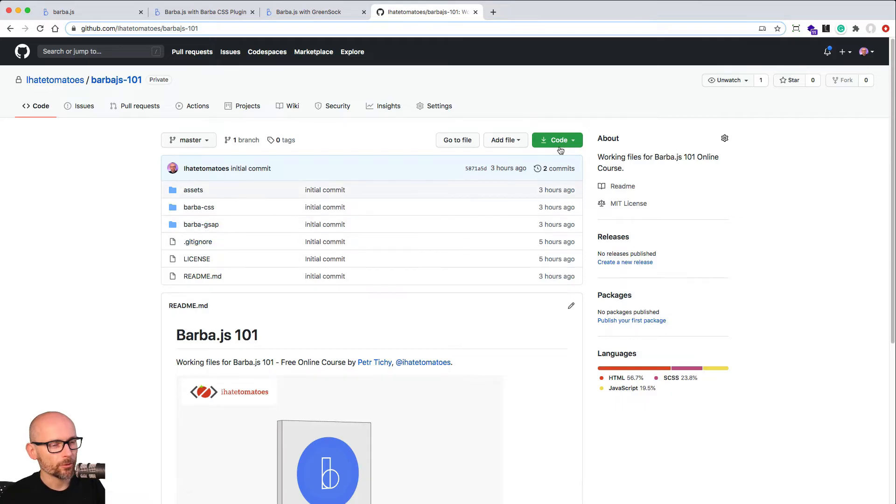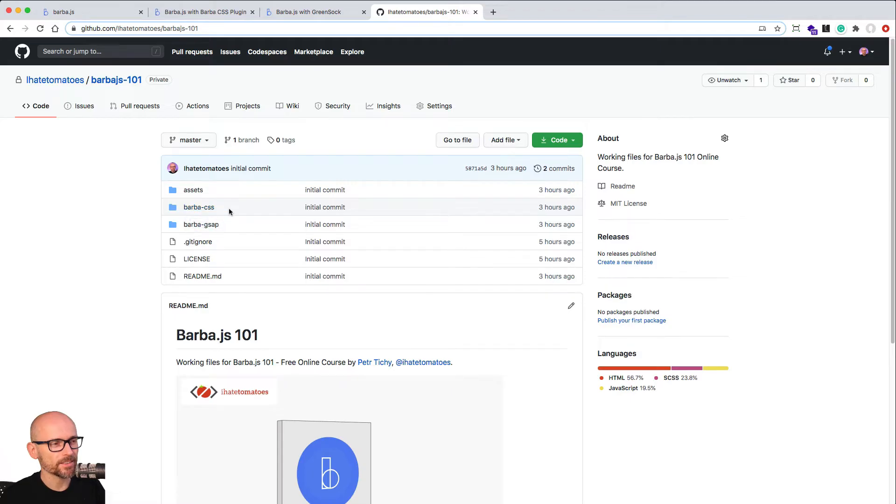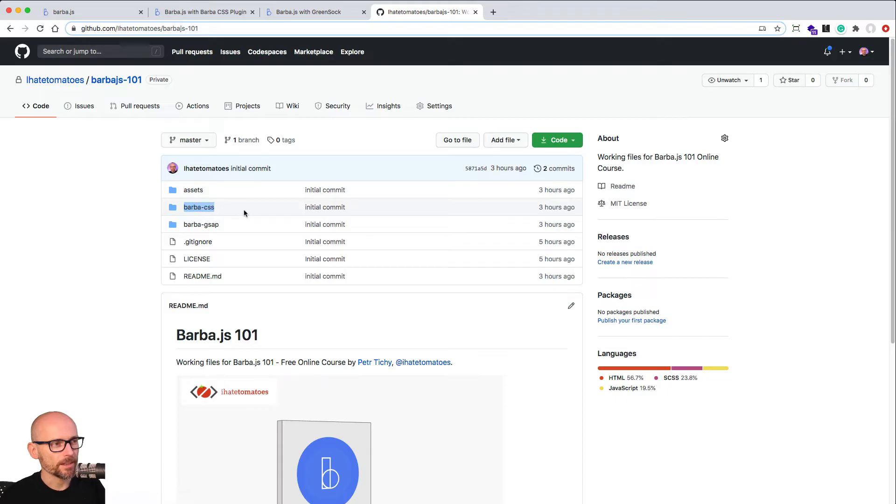Here is the repo open, download it and open it in VS Code. And in the first part of this series, we will look and work inside of the Barba CSS. So let's go to VS Code, download it and open Barba CSS inside of VS Code.